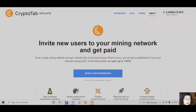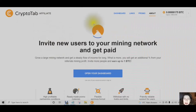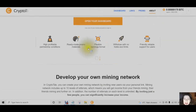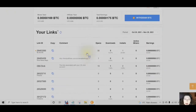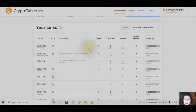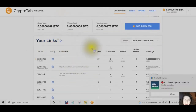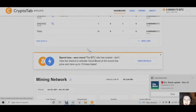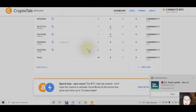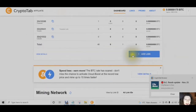To get to your CryptoTab affiliate dashboard, you will just click on the icon located on the top right — that will open up your dashboard. As an affiliate with the CryptoTab browser, you will be able to create your own links simply by clicking on the plus sign.